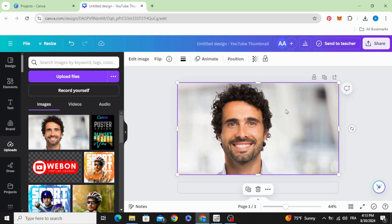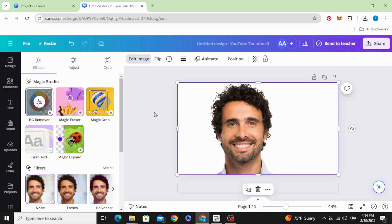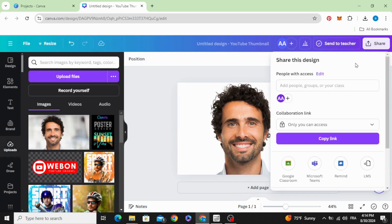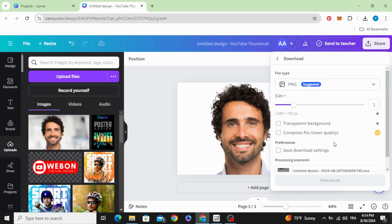Increase the size, edit image, and remove the background. Then go to share, download.